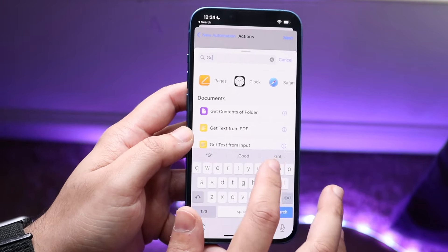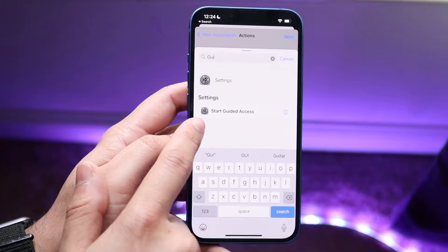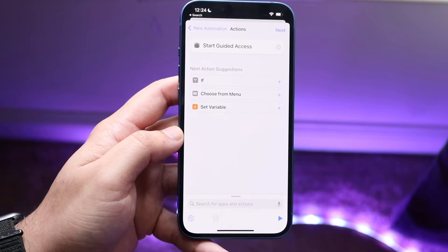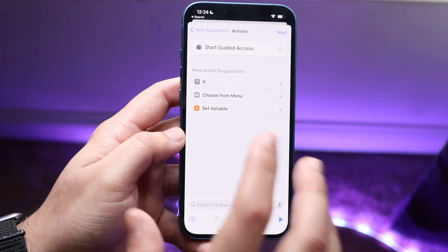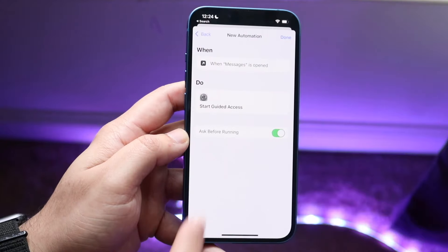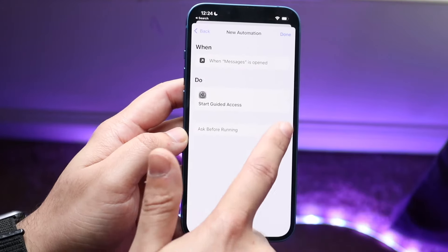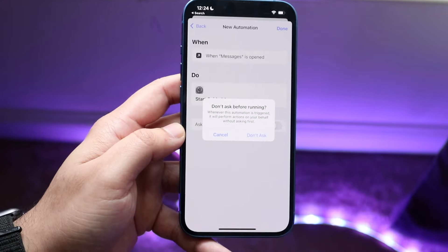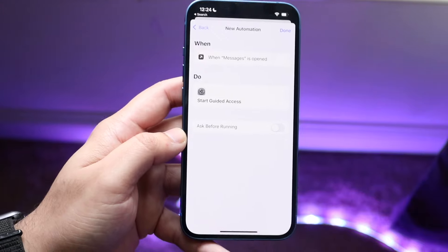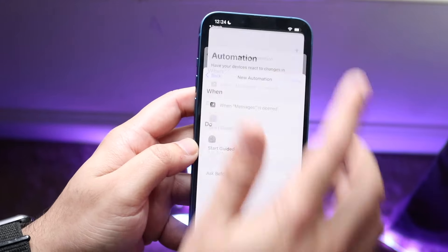We want our action to be Guided Access, so type in 'guided' and you can see Start Guided Access appear. Click on Start Guided Access. At this point, click Next, and right here where it says Ask Before Running, you want to go ahead and turn that off. Click Don't Ask, and then click Done.